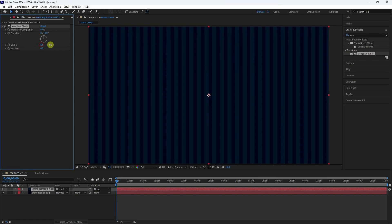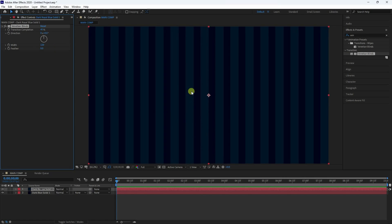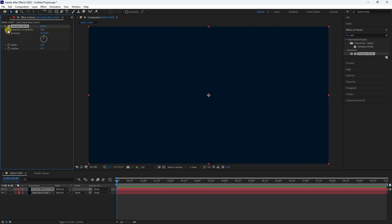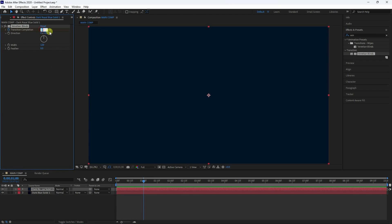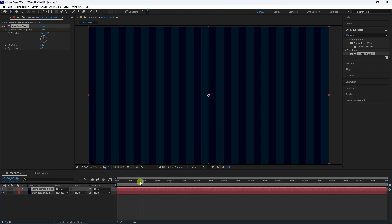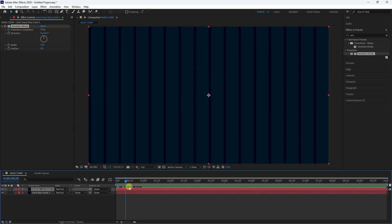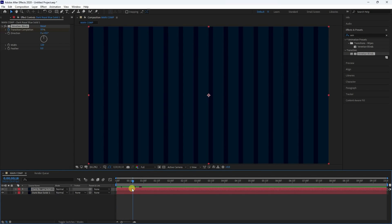Increase the blend size. That's the transition effect. Go to frame zero, set transition to zero and press the animation keyframe. At one second, set complexity to 50. That's the effect.